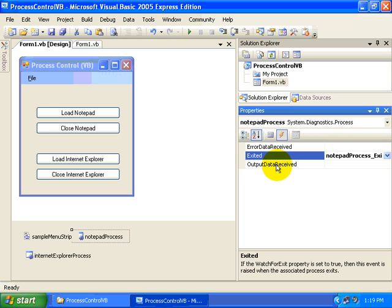Or if an error occurs within that application, we can try to receive it and take a look at what that error was. Now we're not going to demonstrate that in these examples, but that's certainly some more capability that we could explore within this control.